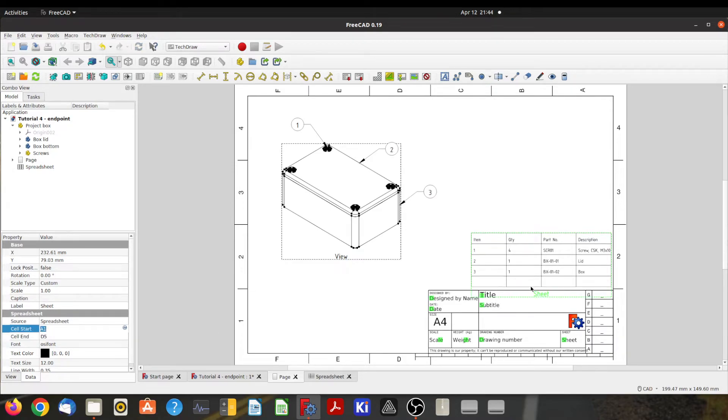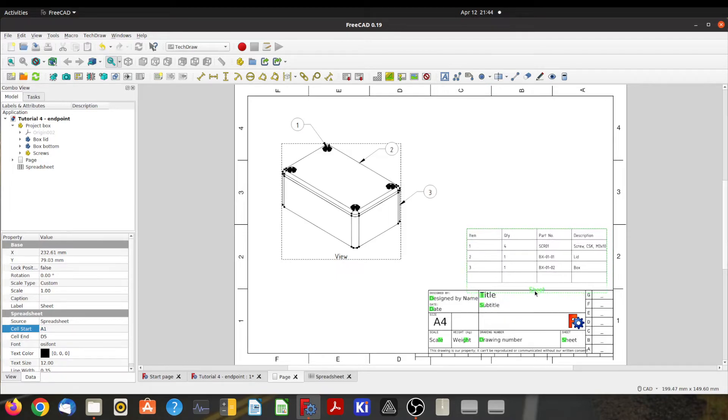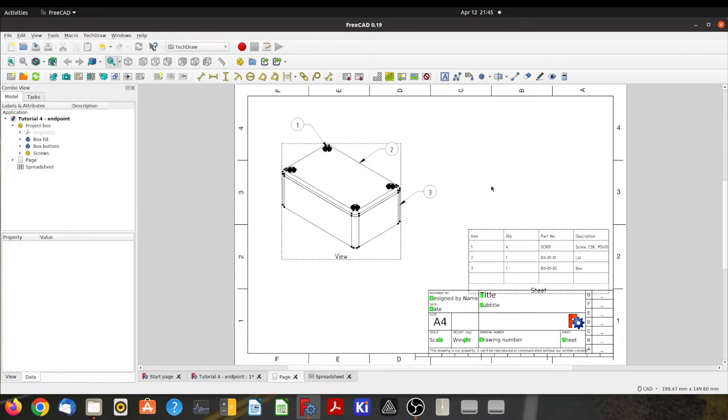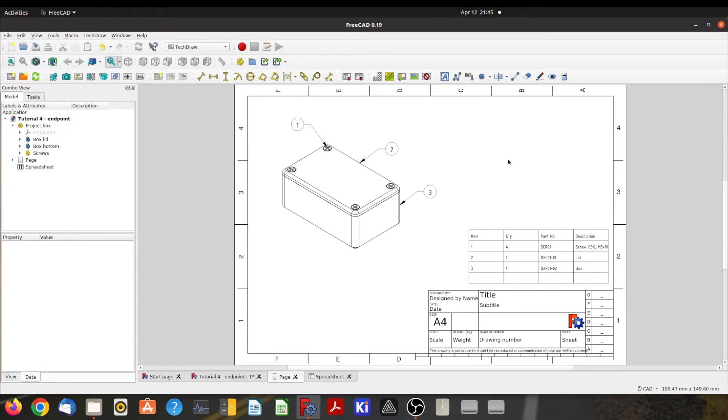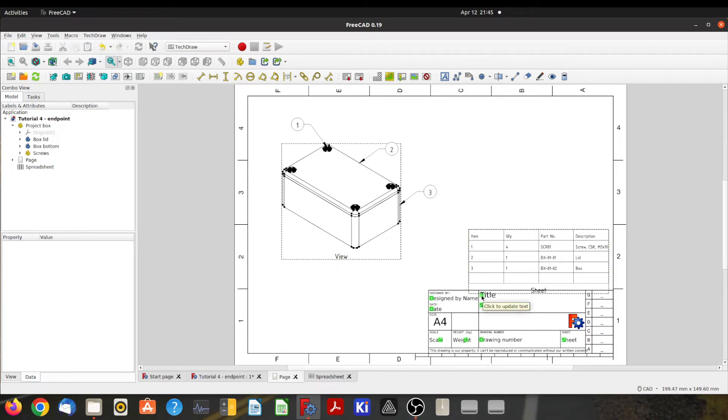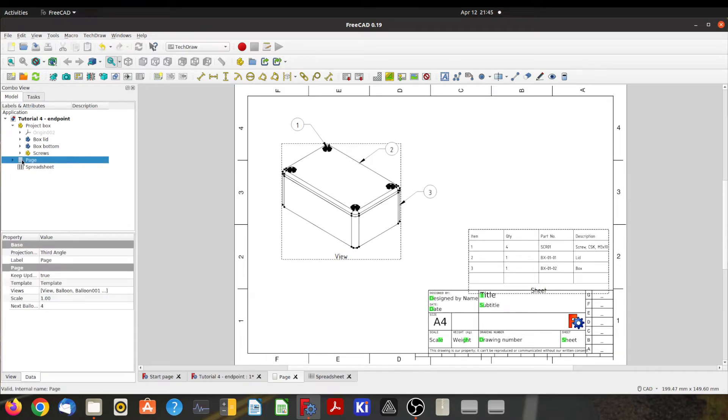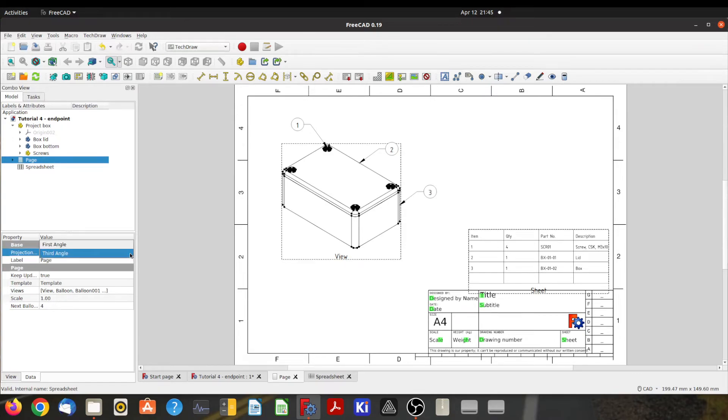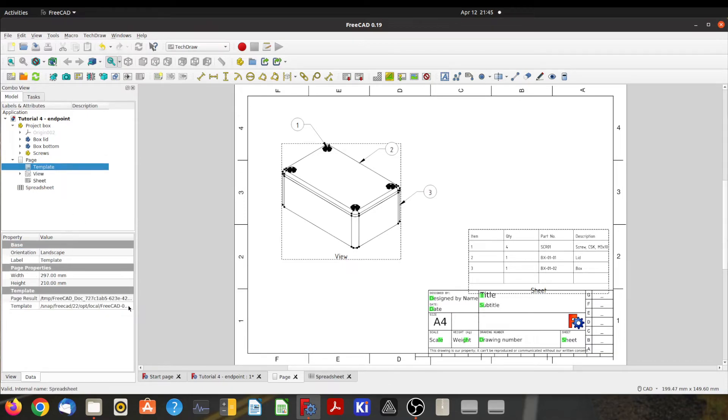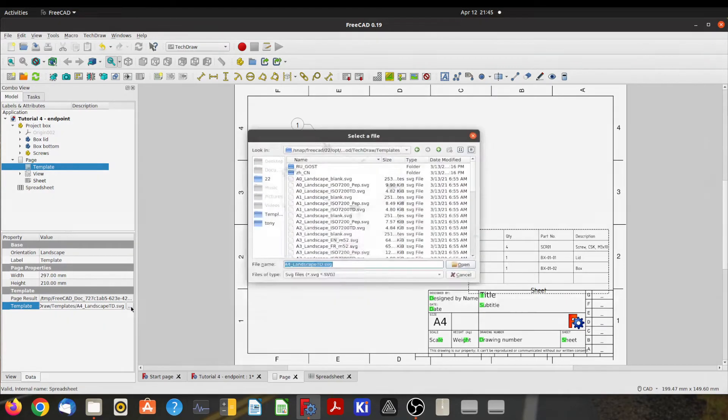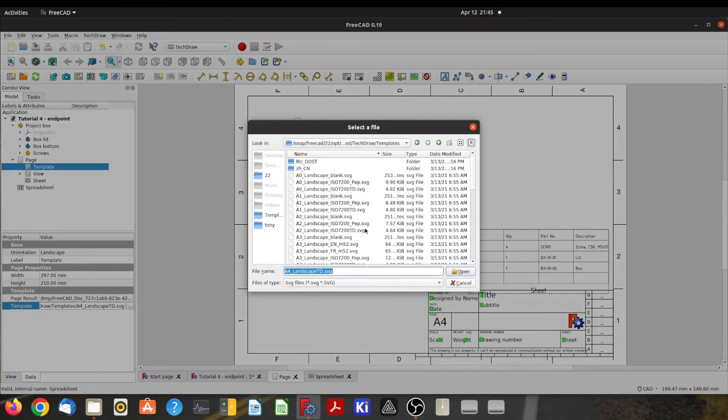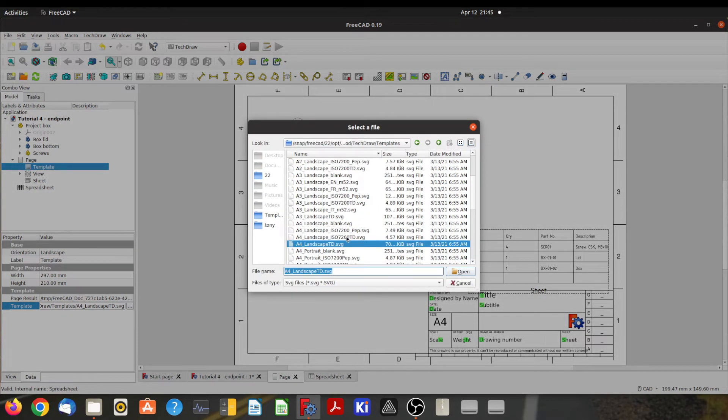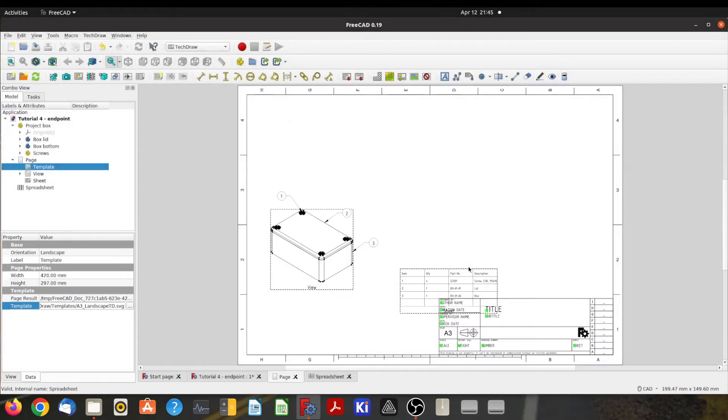But we need to put some details in the title block. Actually, before I do that, let's just quickly have a look at the page itself. Now the properties of this page—you can change the projection from third to first angle, or if you come up here to the template, come down here, click on template, you can change the size of the drawing. So let's change that to an A3. There we go, because the other drawings are probably going to be A3 as well.